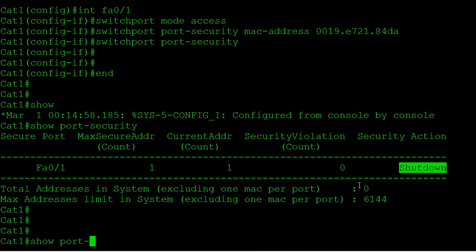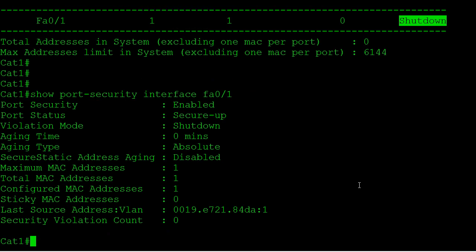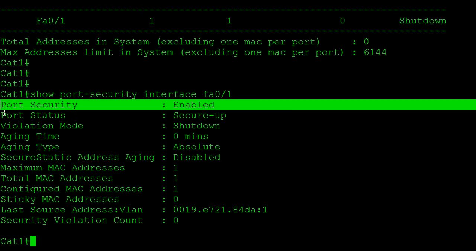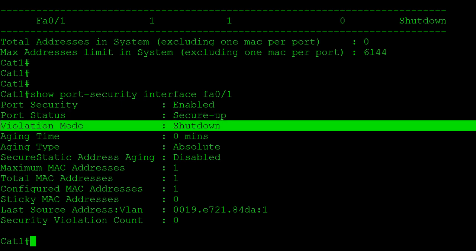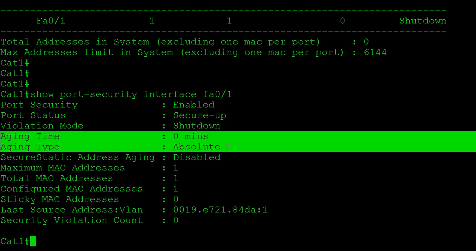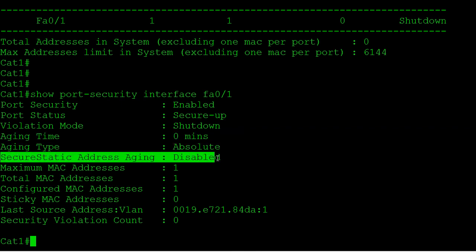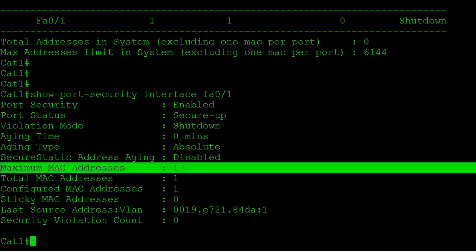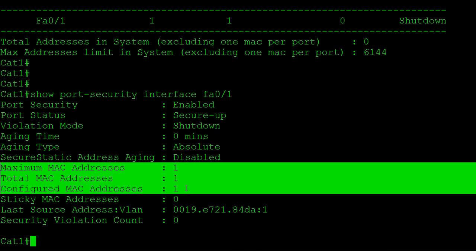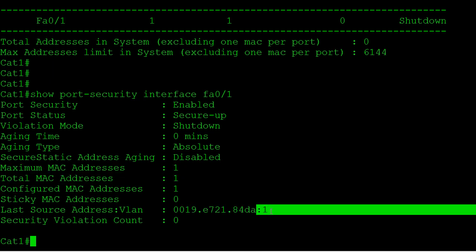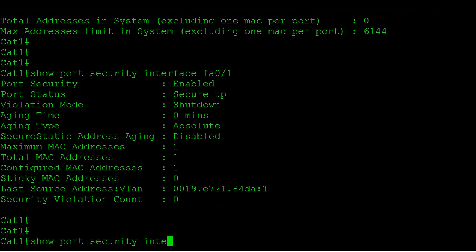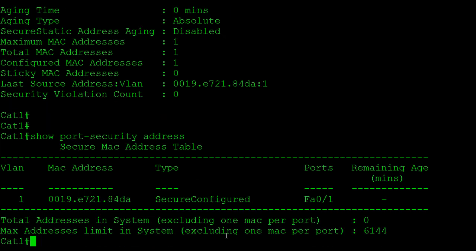Another helpful command is 'show port-security interface', where we can see that port security is enabled. Our status is secure-up because we haven't gone over the one allotted MAC address. Our violation mode is shutdown, aging is not enabled by default, and we have a maximum of one MAC we can learn on this port — we've learned one and have one configured statically. 'Show port-security address' tells you the type of secured address; in this case it shows secure-configured, meaning it's a static address.